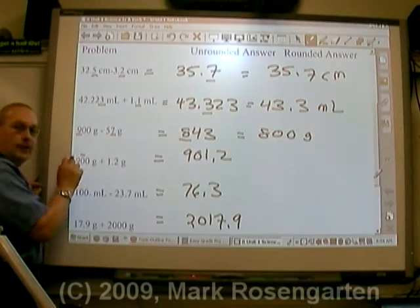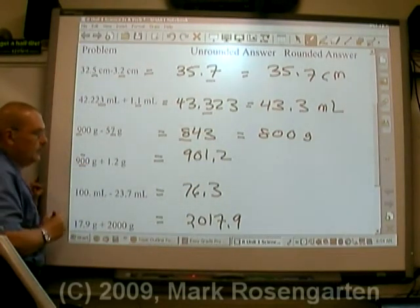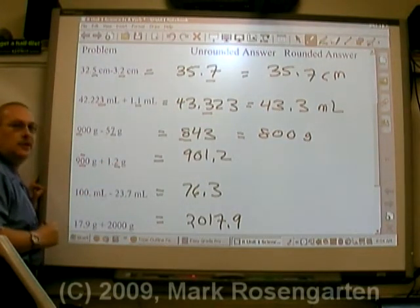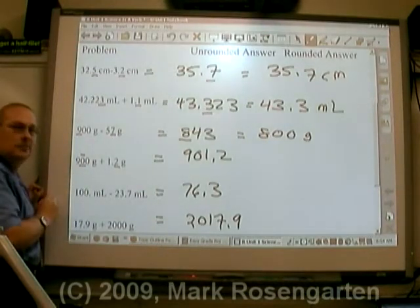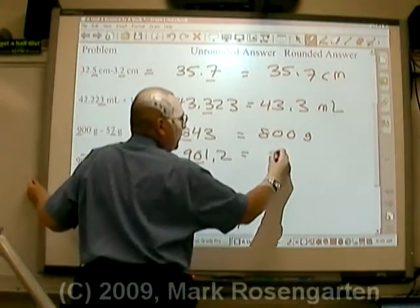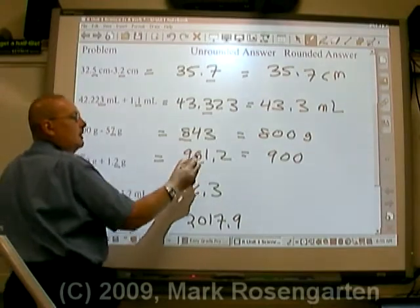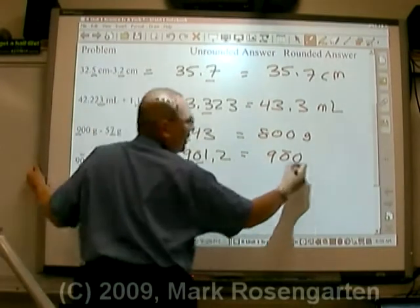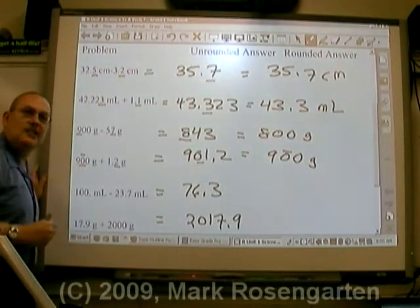For the next one, the line over zero means this measurement was made to the nearest tens place. This other measurement was made to the nearest tenths place. The tens place goes least far to the right, so we round our answer to the nearest ten. The result is nine hundred, but to show that is the limit of our precision, we put a line over that zero — and the unit is grams.